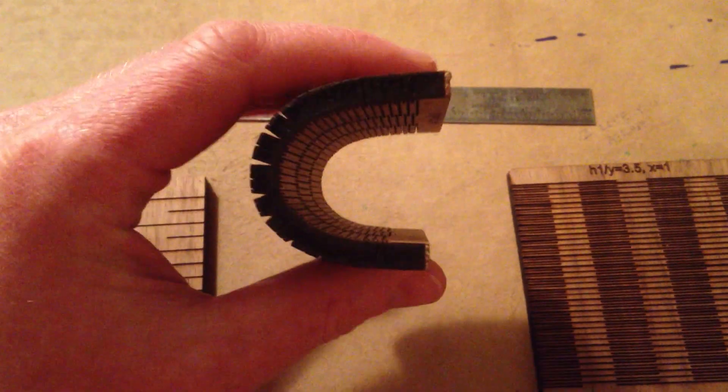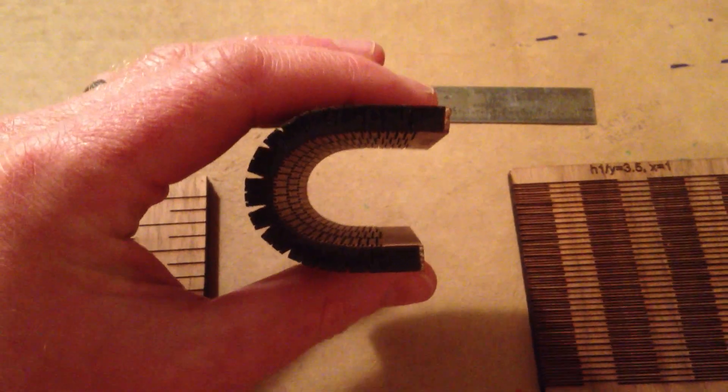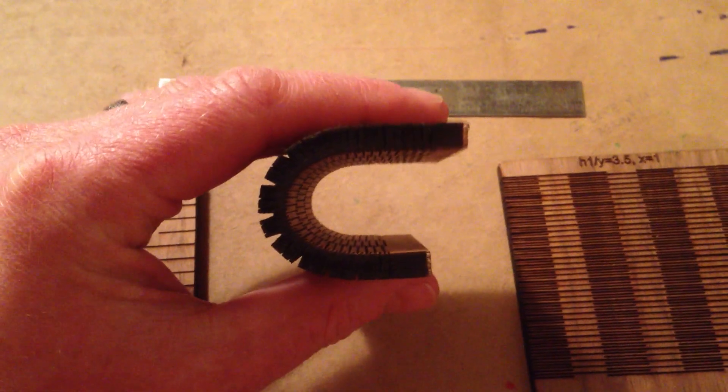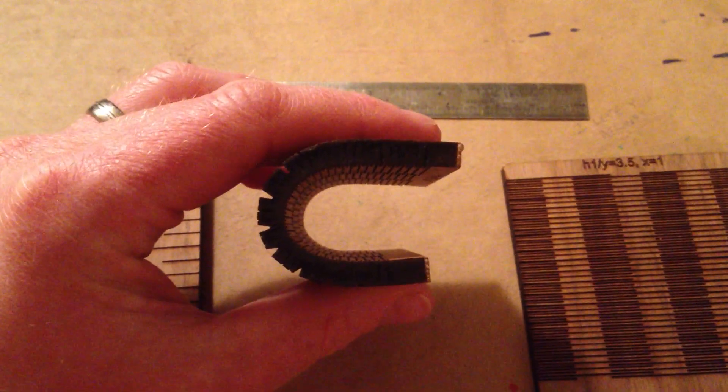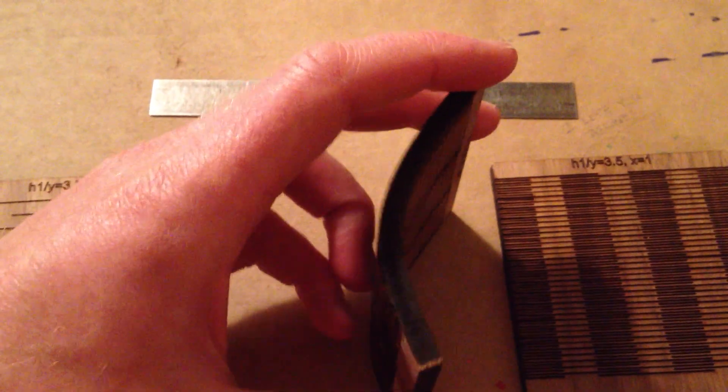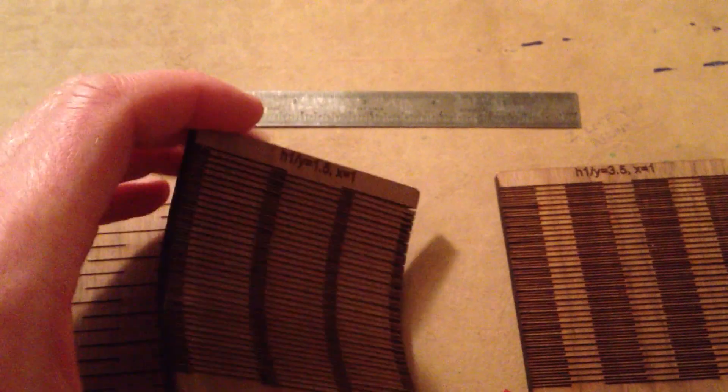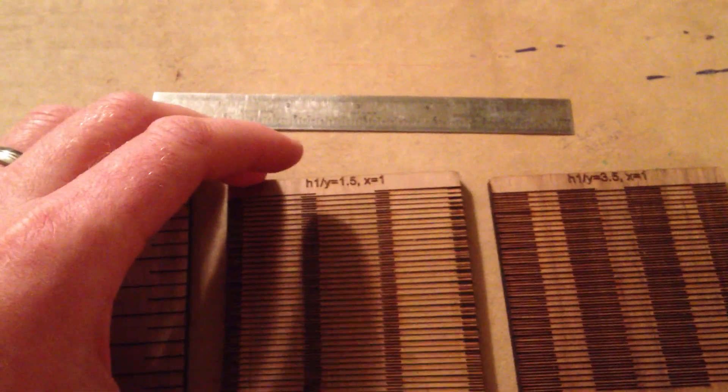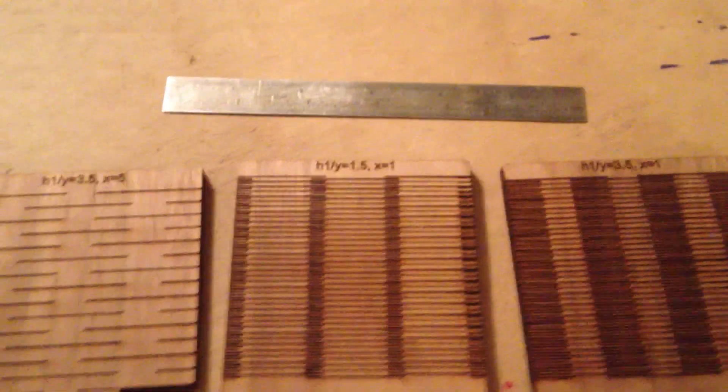This setup gives you a radius of curvature of about a half an inch and as you can see, some pretty good flexibility. So that's a good first start.